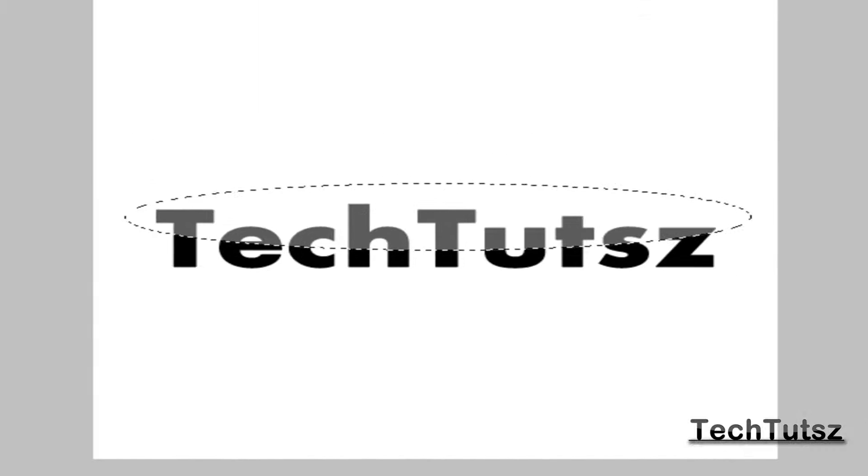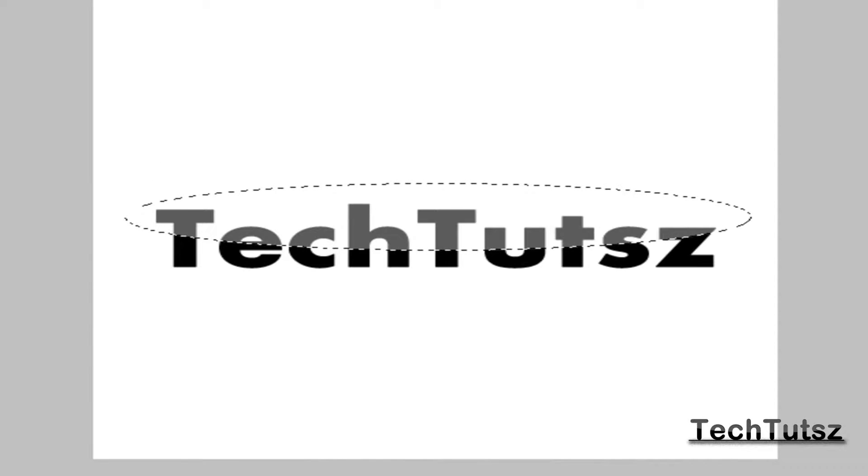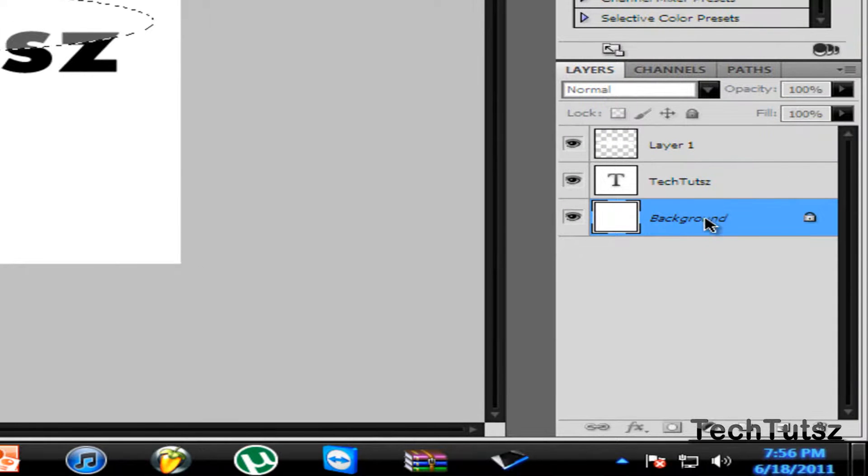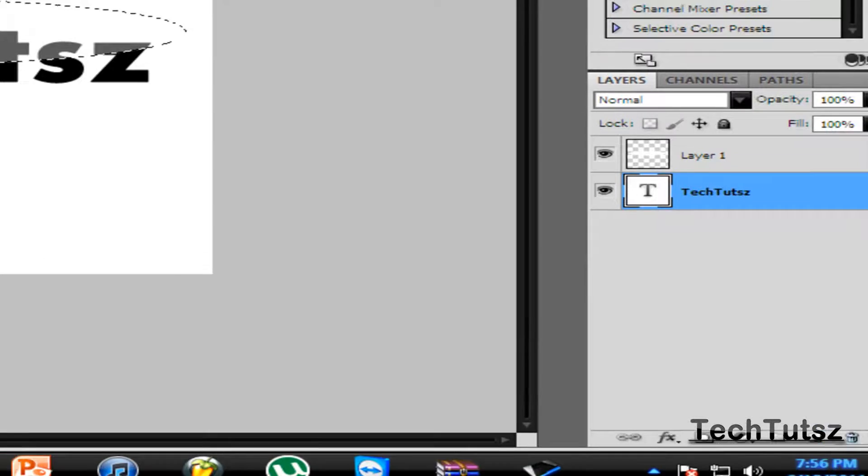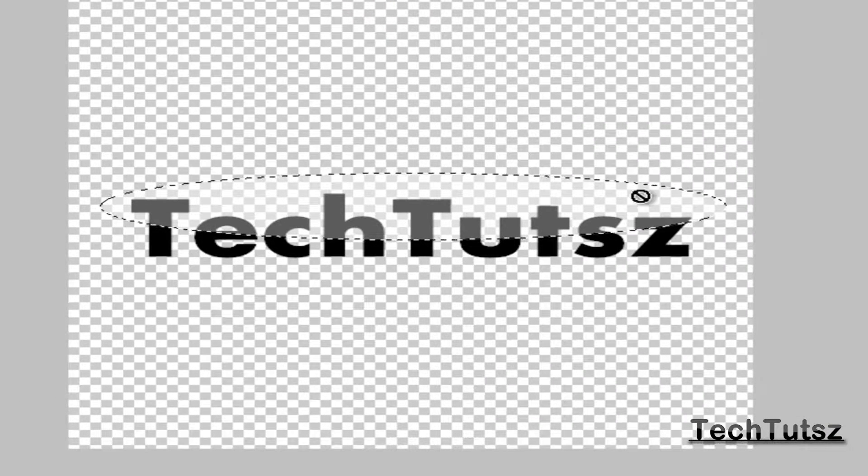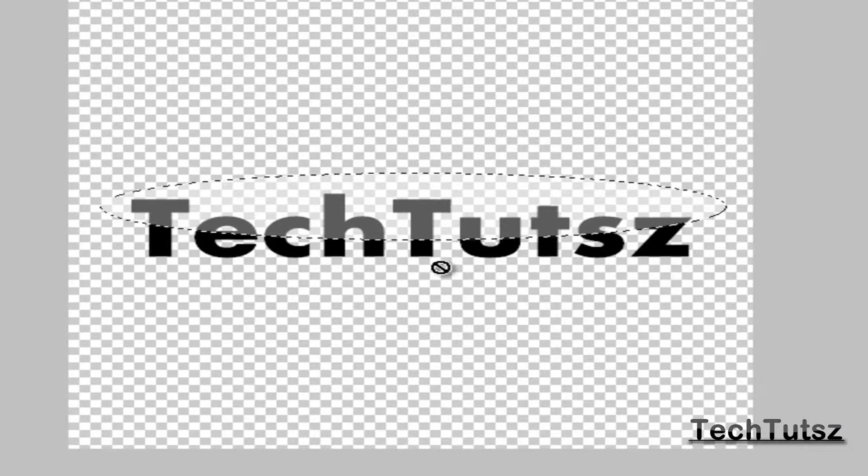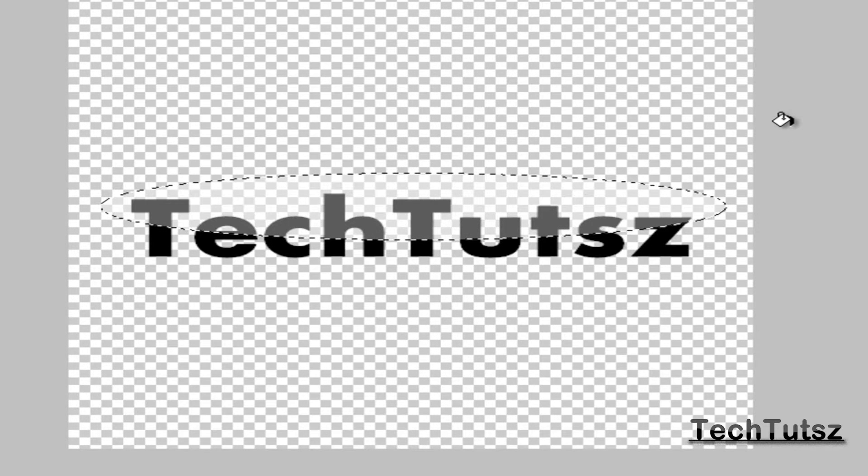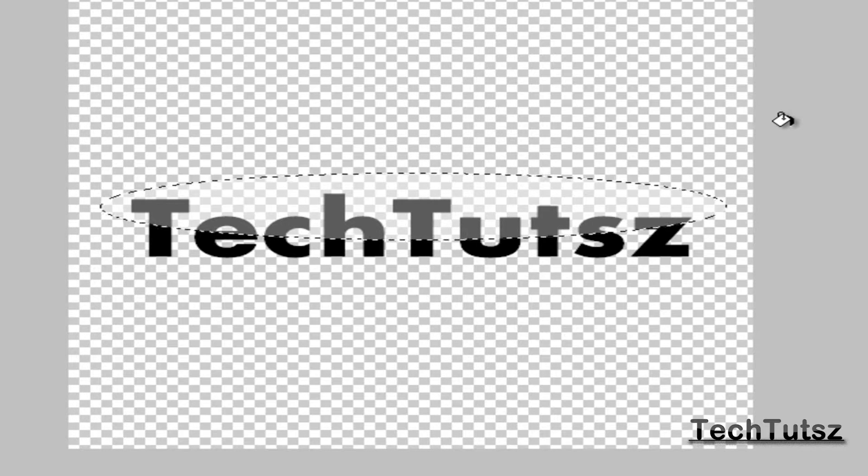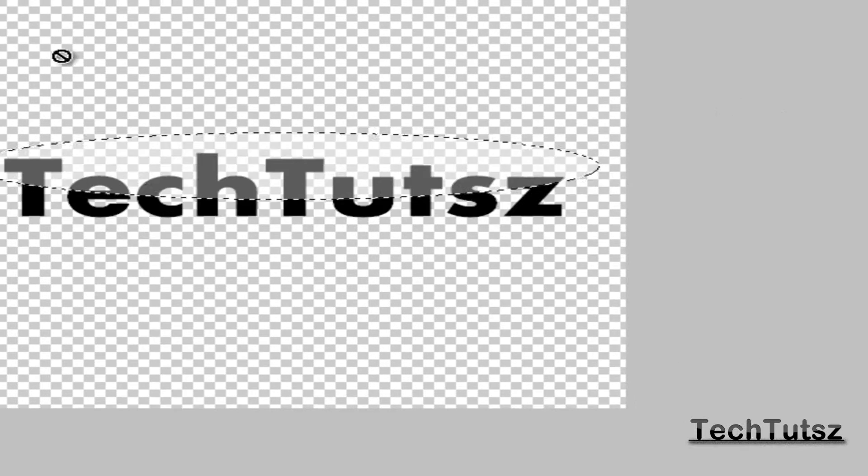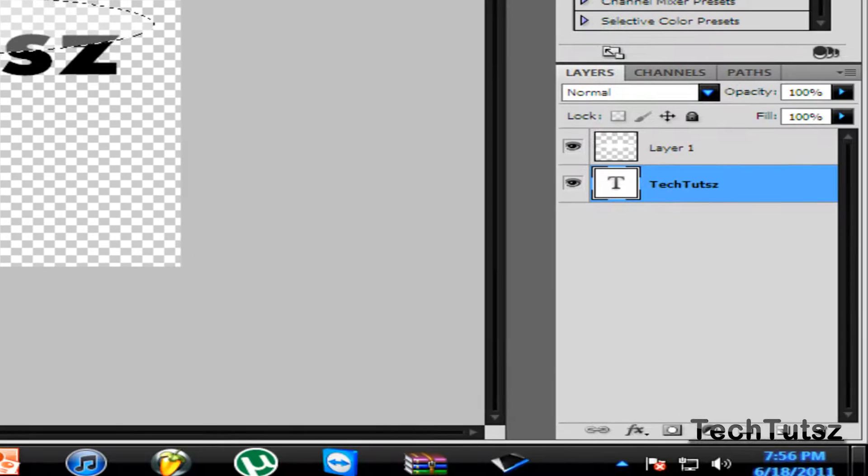Now we're done with that. In the same layers, you're going to delete the background. Now you're going to have these dancing ants and you're going to see that it's still an oval shape. If you put this on a watermark or logo it still wouldn't look good.